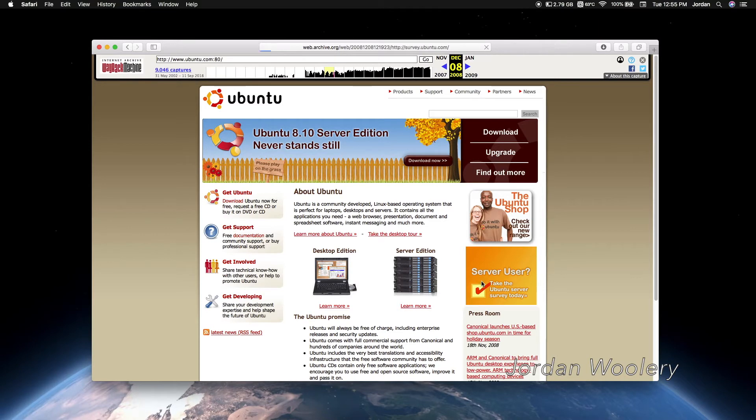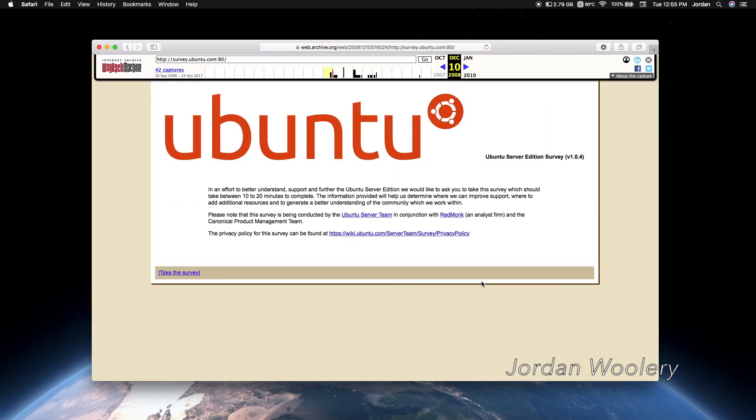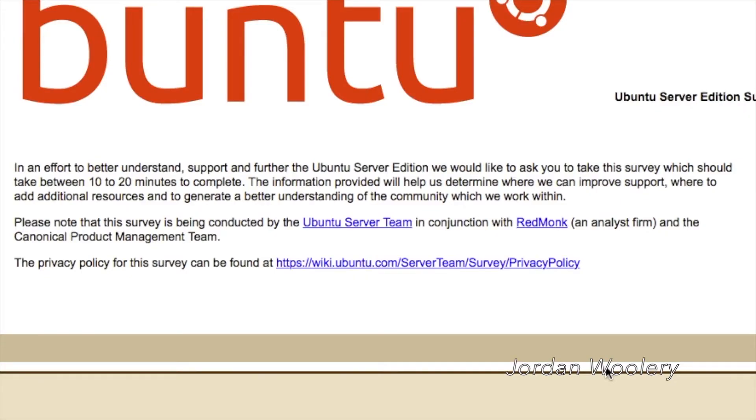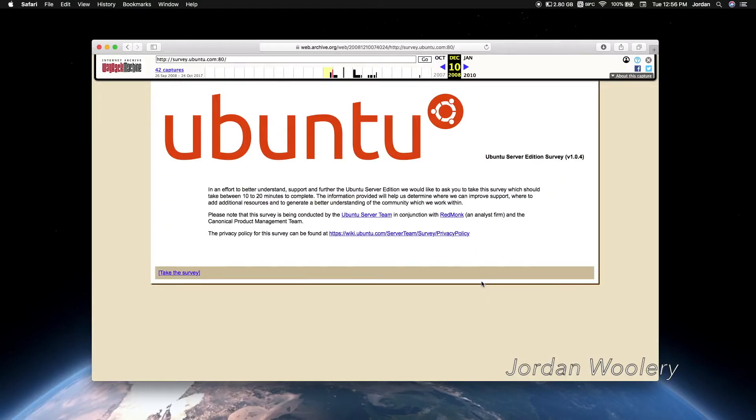Let's see if this survey actually still works. Just for shits and giggles, let's try it. Oh, no way. In an effort to better understand, support, and further to the Ubuntu Server Edition, we would like to ask you to take the survey, which should take between 10 to 20 minutes to complete. Oh, f***. No, we're not taking that today.